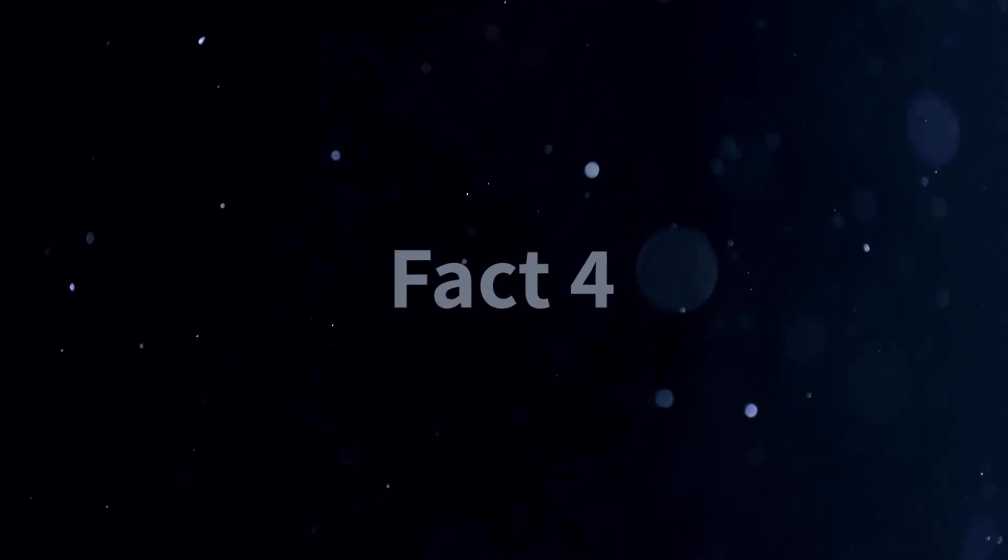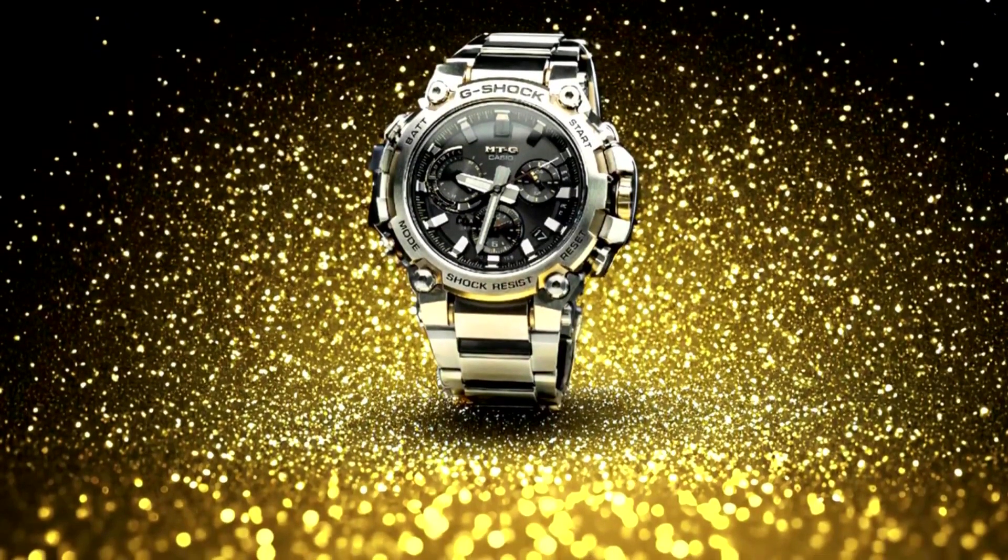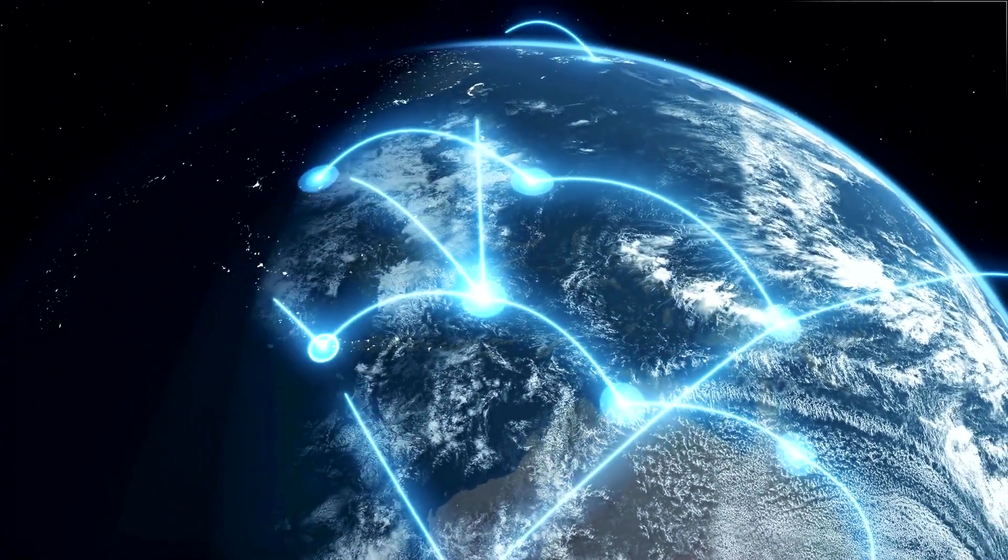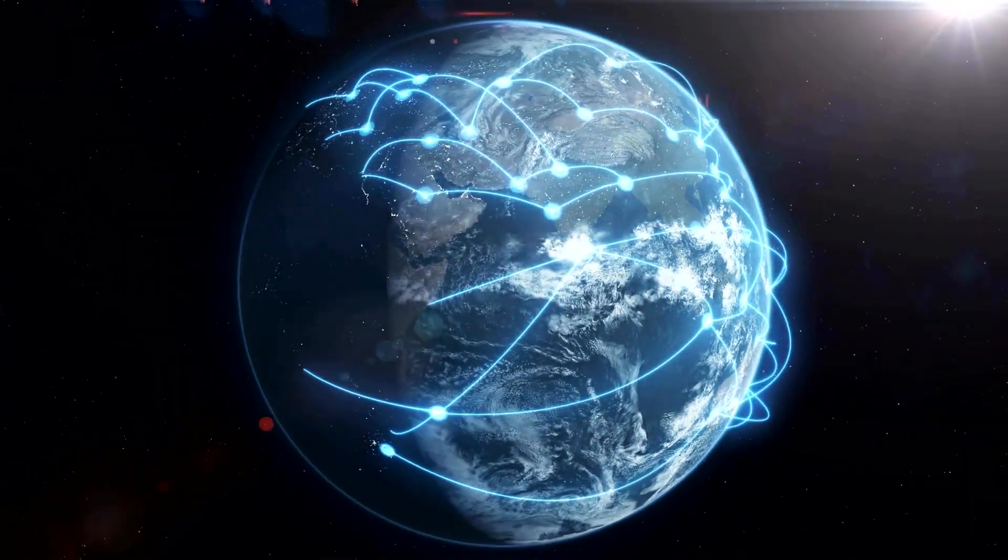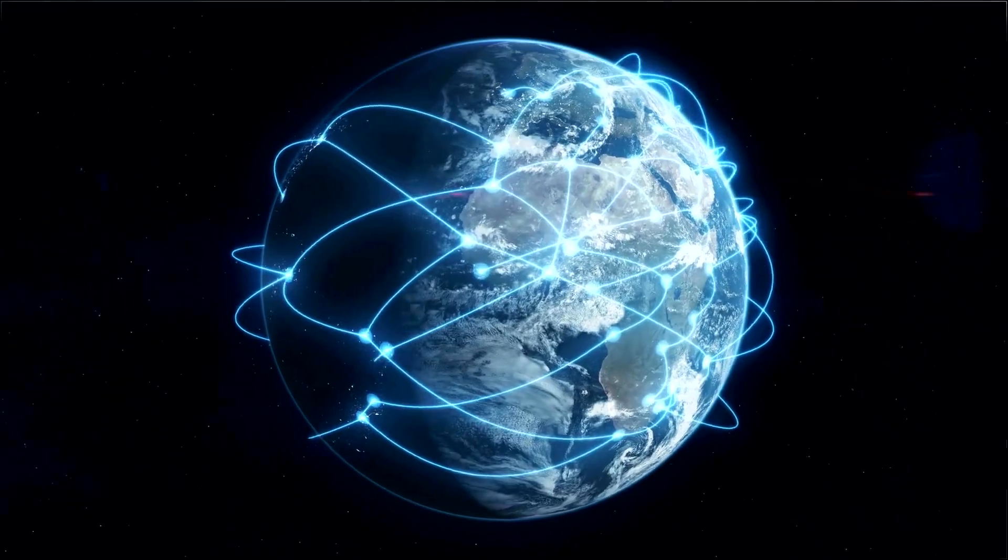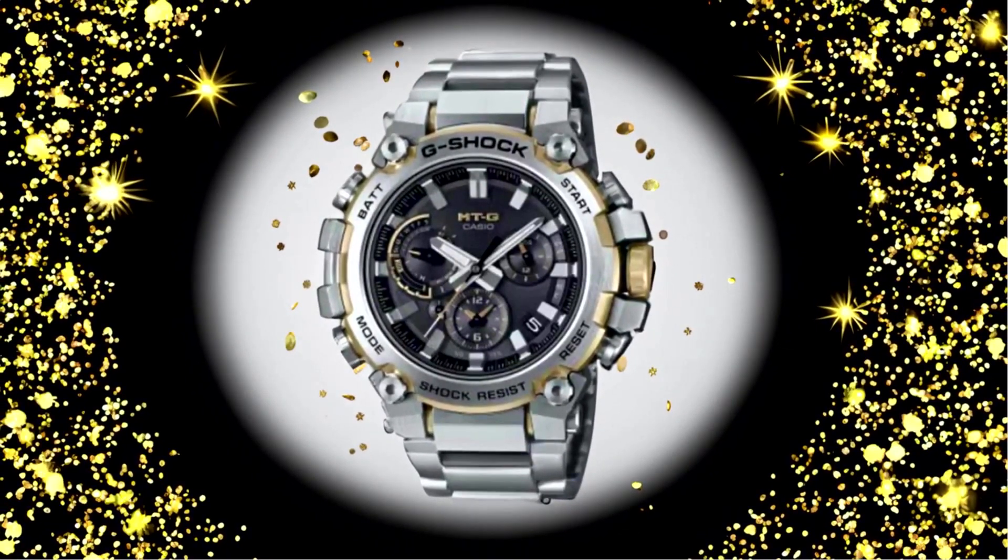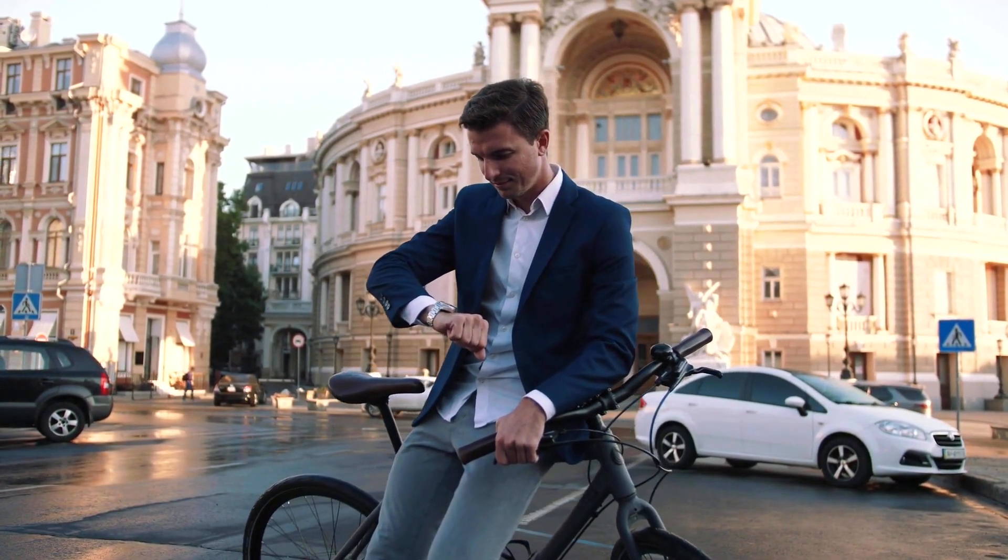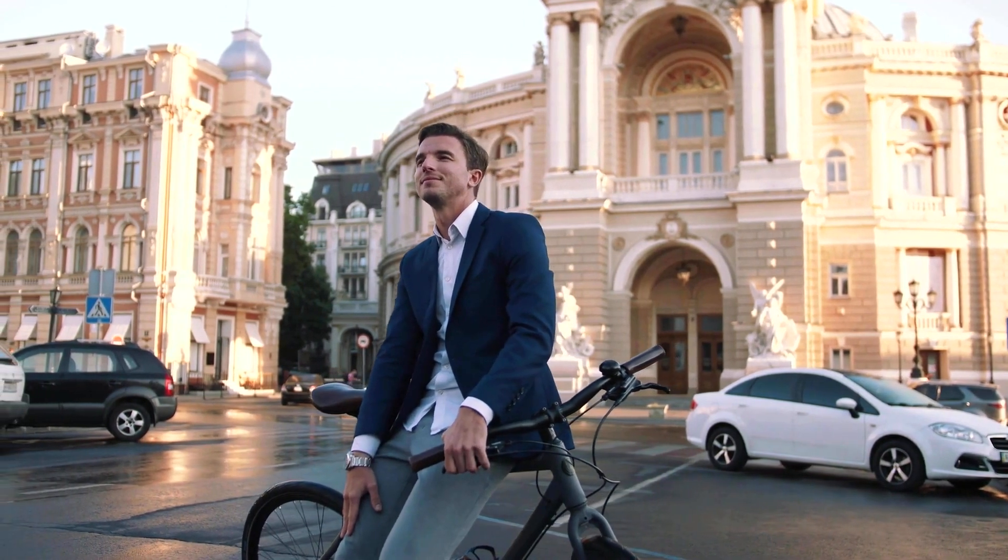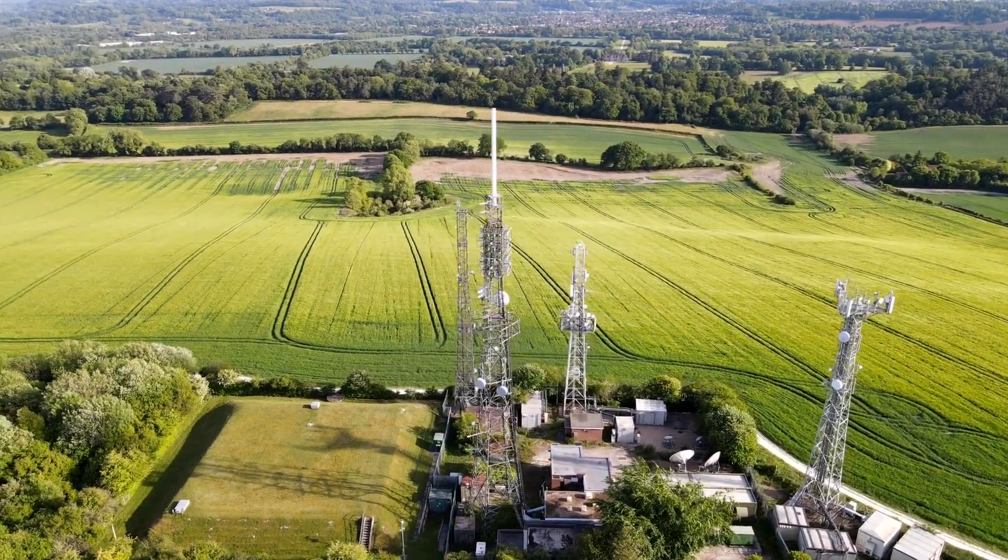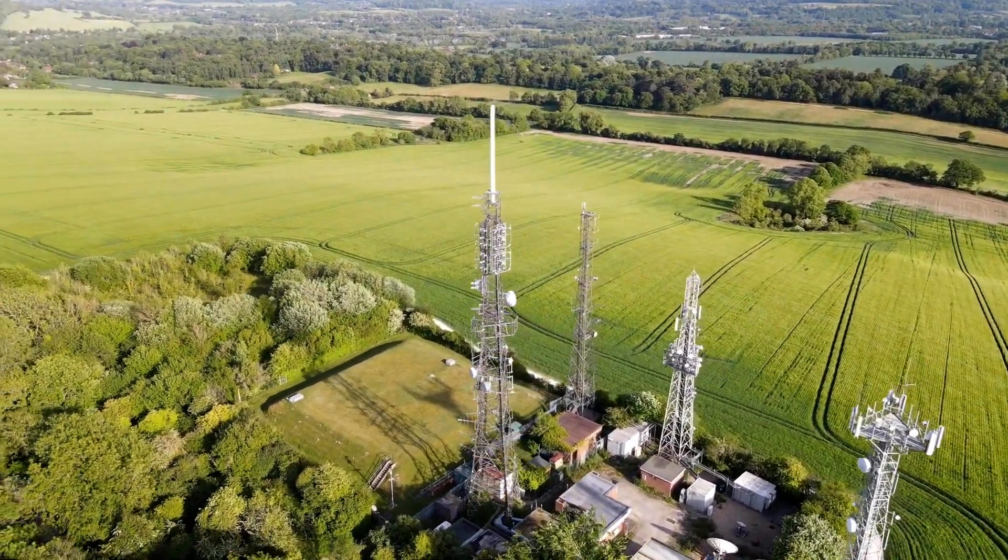Fact 4. The G-Shock MTG B3000 D-1A9 is not just a watch, it's a global companion. One of the standout features of the MTG B3000 D-1A9 is its multiband 6 atomic timekeeping capability. This innovative technology ensures that the watch always displays the most accurate and precise time, no matter where you are in the world. The multiband 6 atomic timekeeping feature allows the watch to receive signals from atomic clocks located in various regions. By syncing with these clocks, the watch automatically adjusts its timekeeping, taking into account time zone differences and daylight saving time changes. With the MTG B3000 D-1A9, you can say goodbye to the hassle of manually setting your watch every time you travel or when there are time changes.